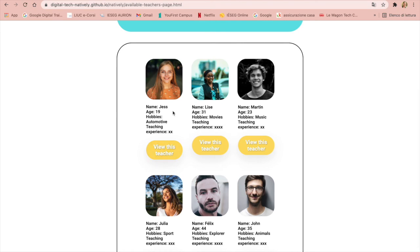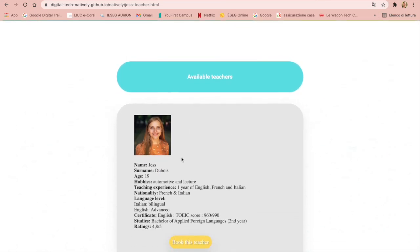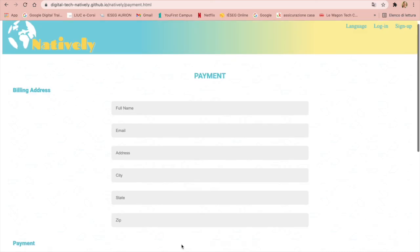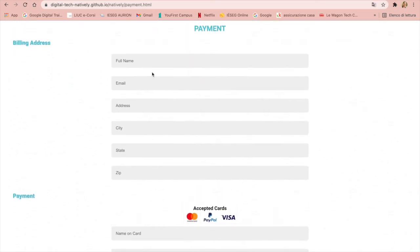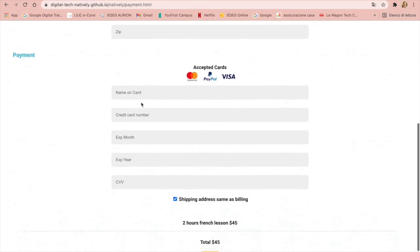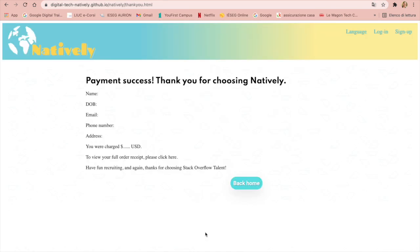So if we want to choose a teacher, for example, we click here and we have the profile of the teacher. To book this teacher we click here and we have the payment page where we have to insert all the data, and clicking confirm we have the receipt and now we can go back home.